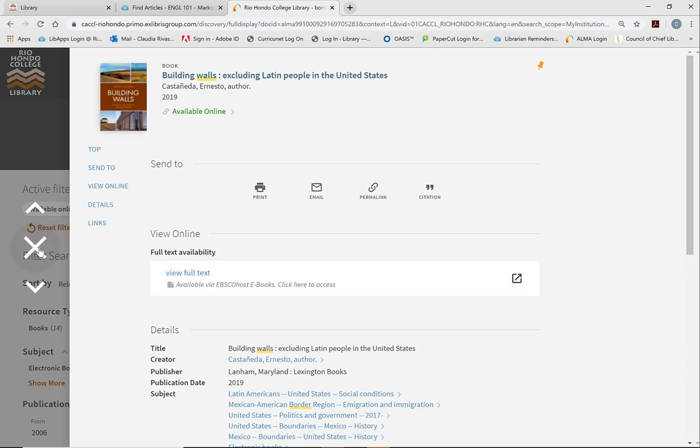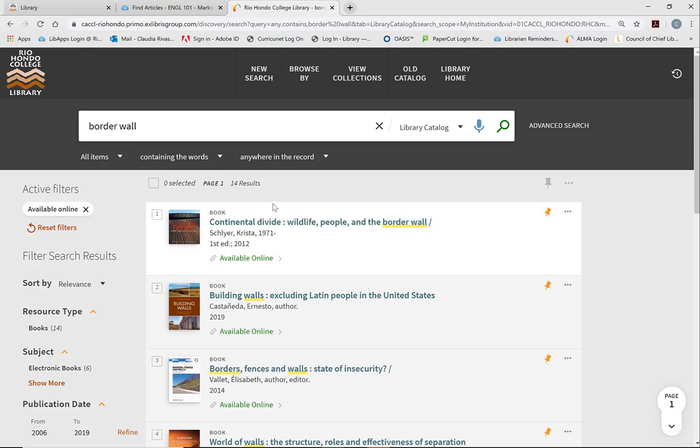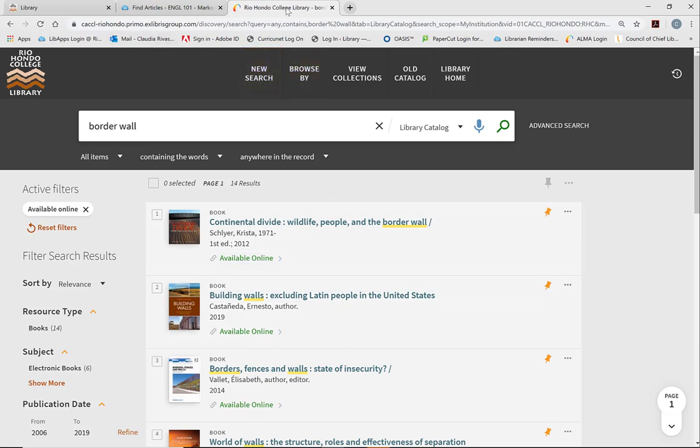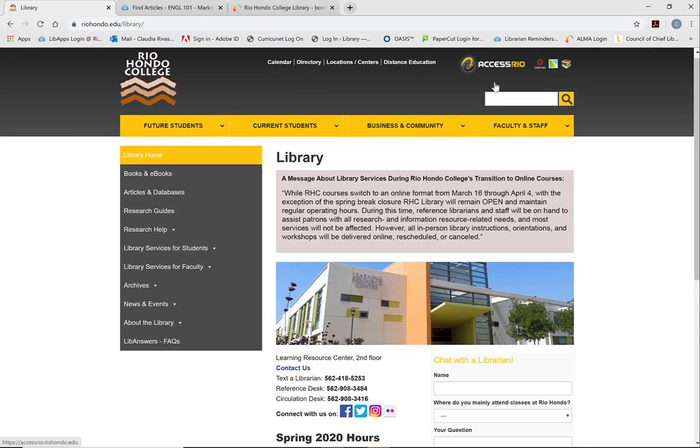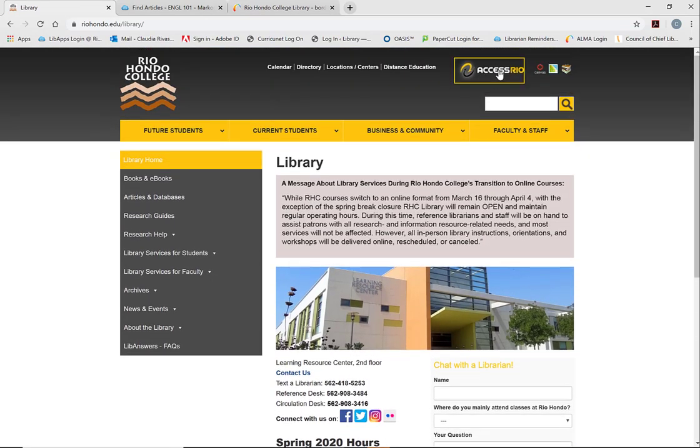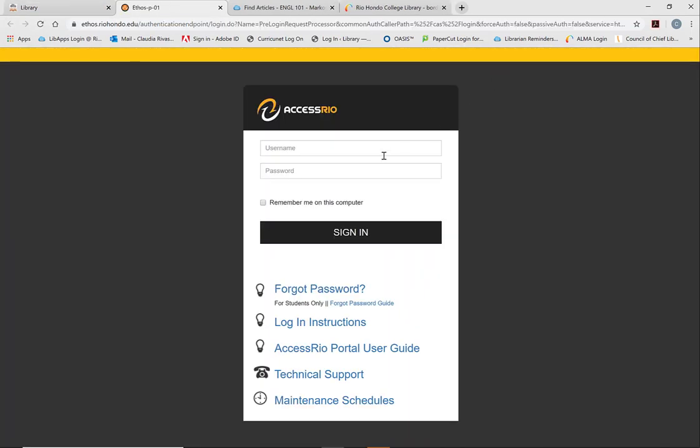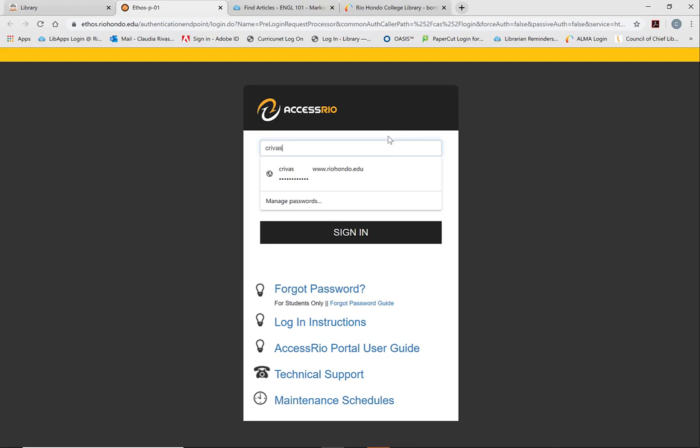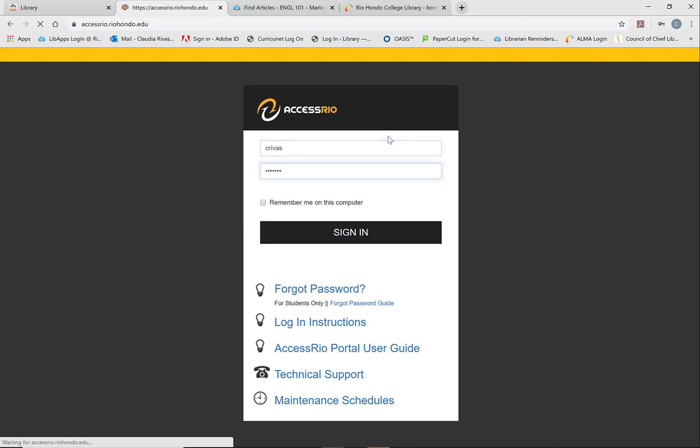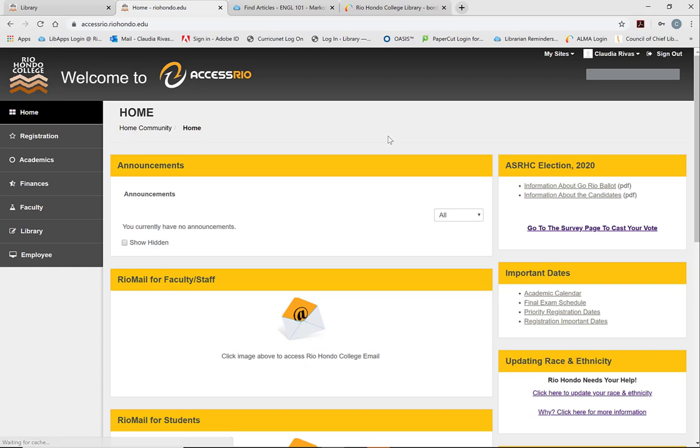And that's because if you are off campus, you have to be logged in through Access Rio to access these eBooks through the databases. So I'm going to show you how to do that. When you go into the main page, click on Access Rio, log in, and essentially that should be enough.